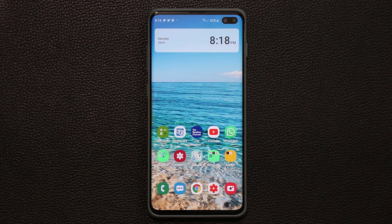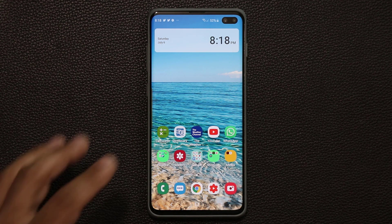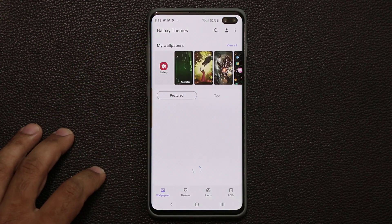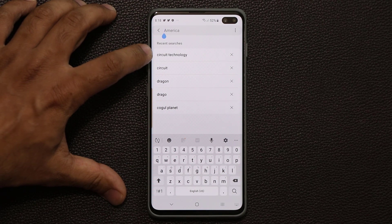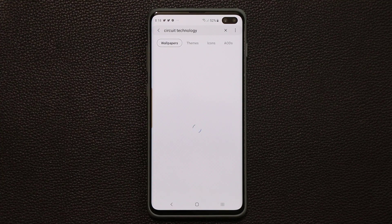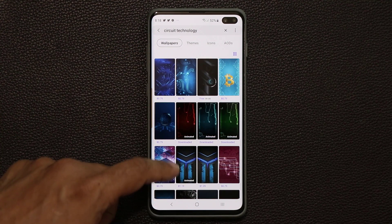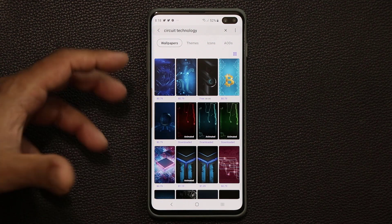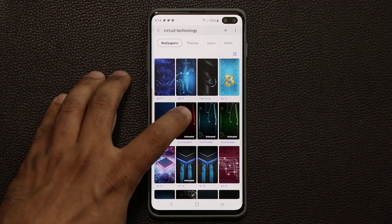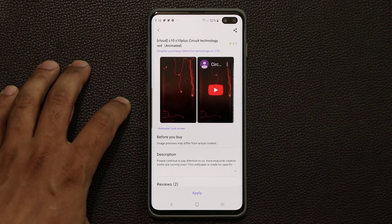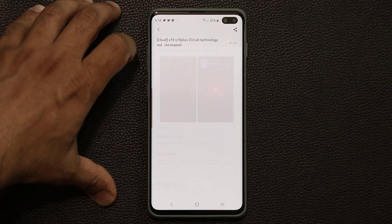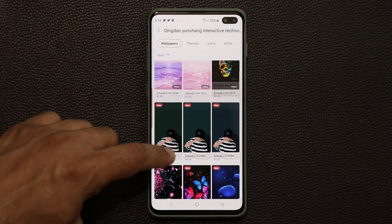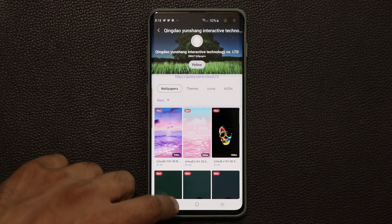I just wanted to give you guys this quick tip so it can enhance your smartphone use. Also, if you go back to wallpapers and search 'Circuit Technology,' you can find all these other tech-themed wallpapers as well. If you tap on the maker's name you can get a full listing of all their wallpapers.